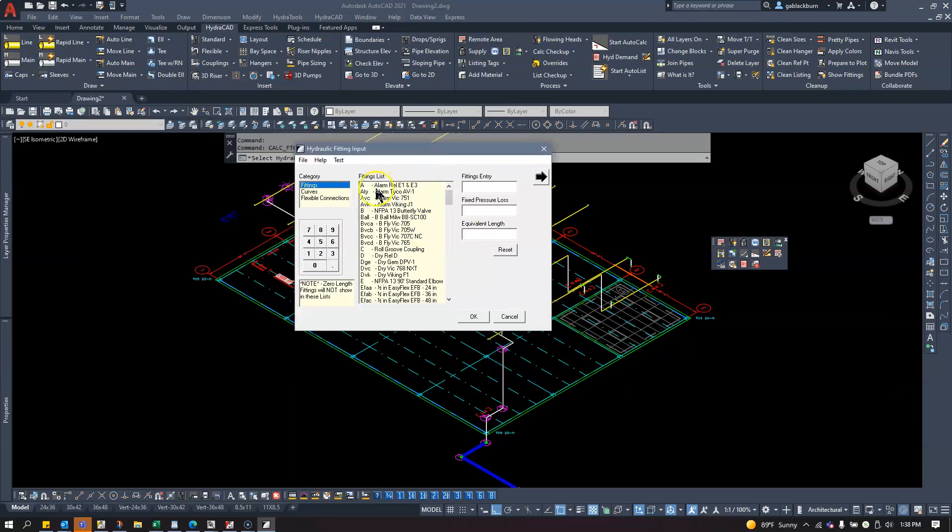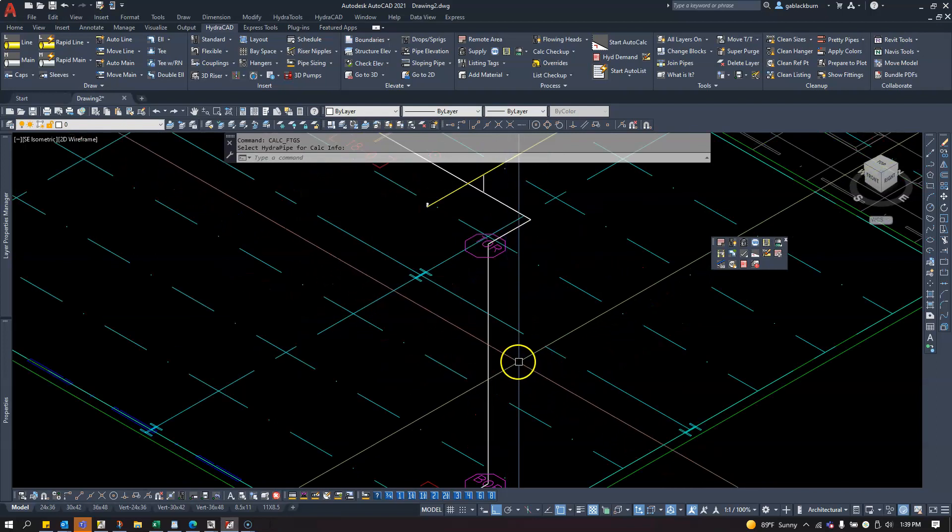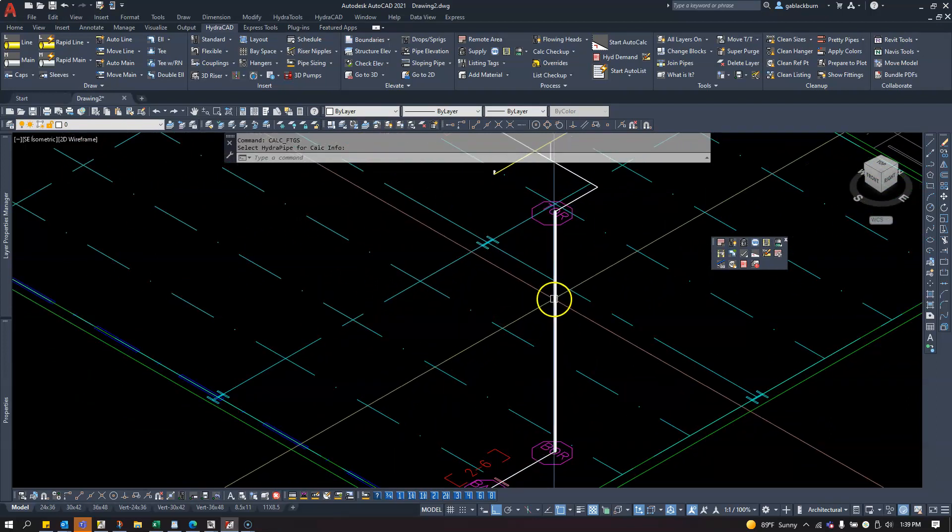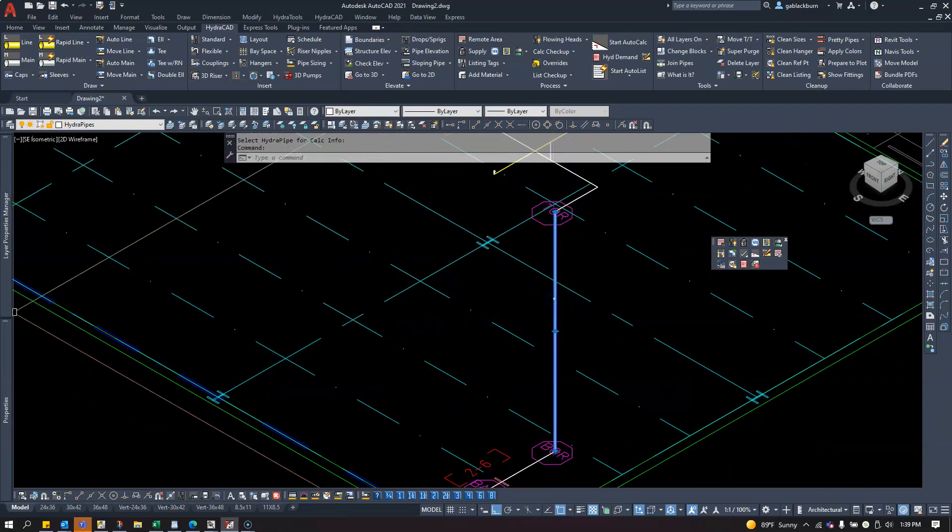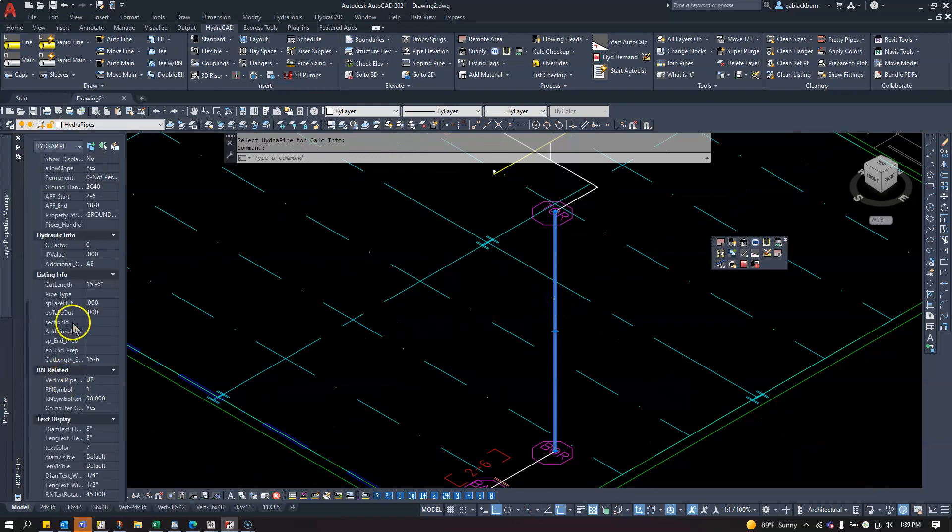Now I can see I have an alarm valve, a butterfly, and it'll add those two fittings. I'll click OK. I can confirm those fittings are there by selecting the pipe, selecting Properties, and going down to Hydraulic Info. You'll see my additional fittings here.